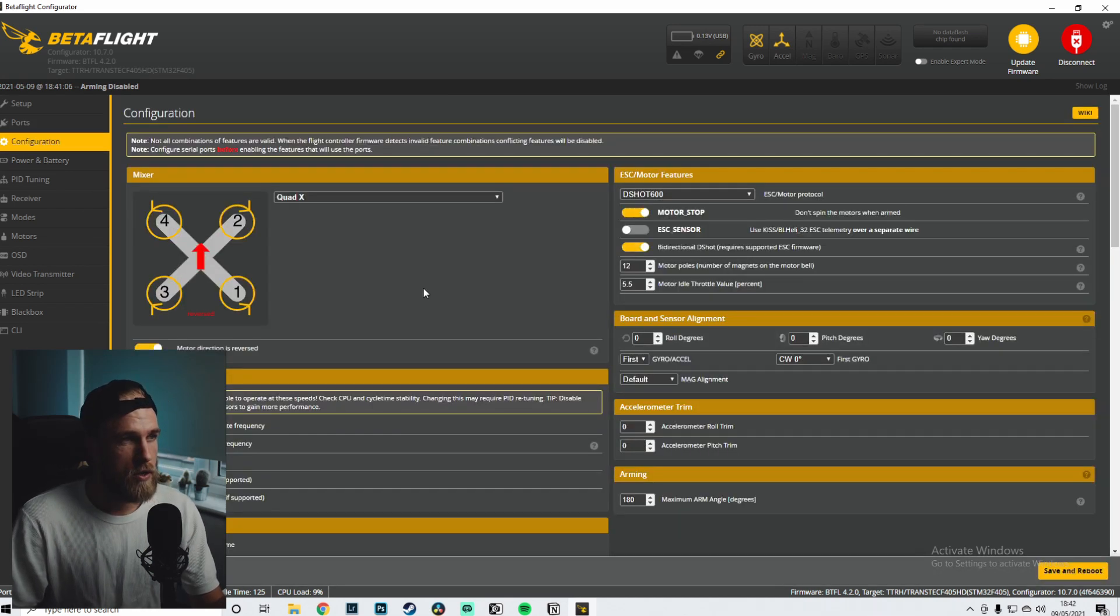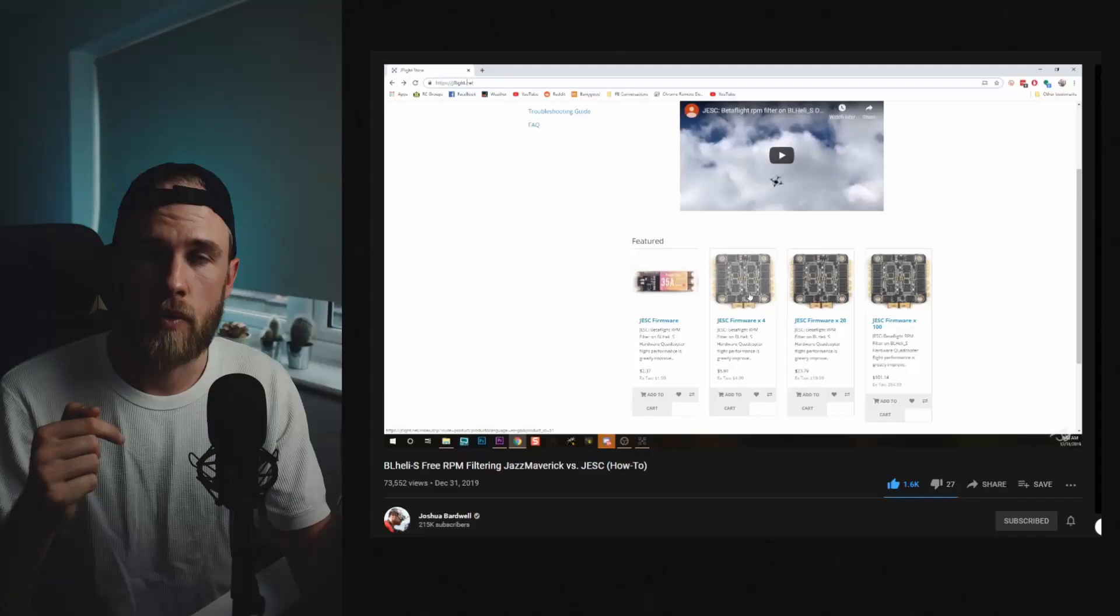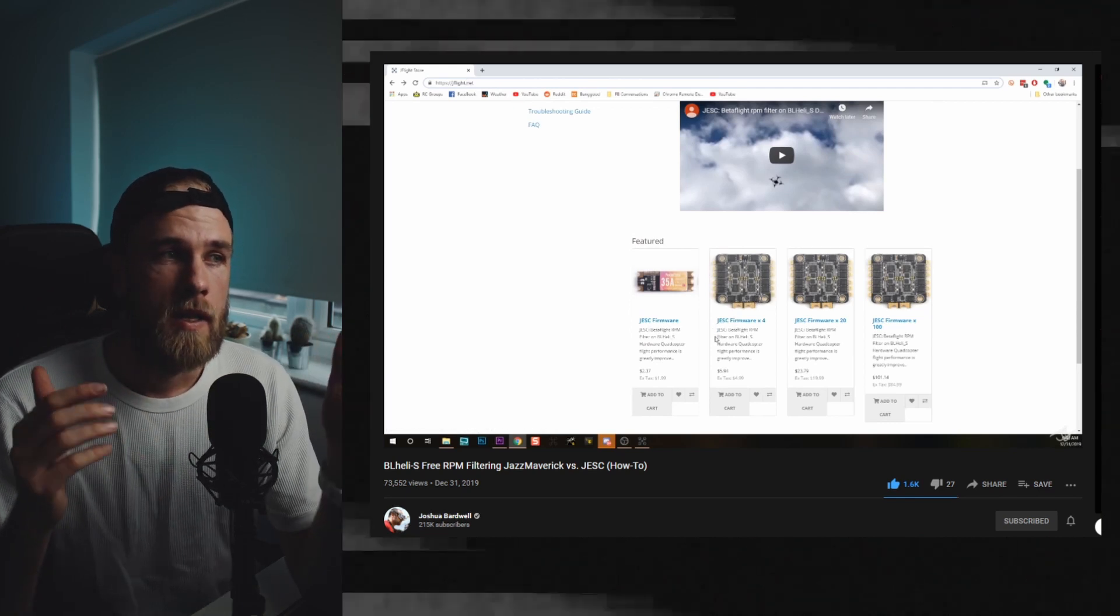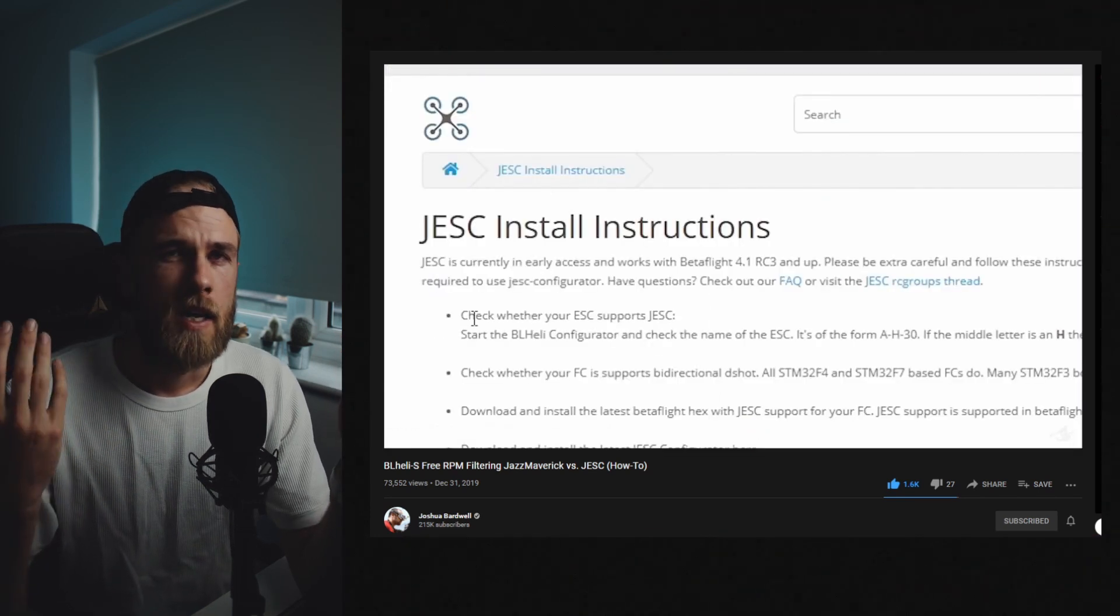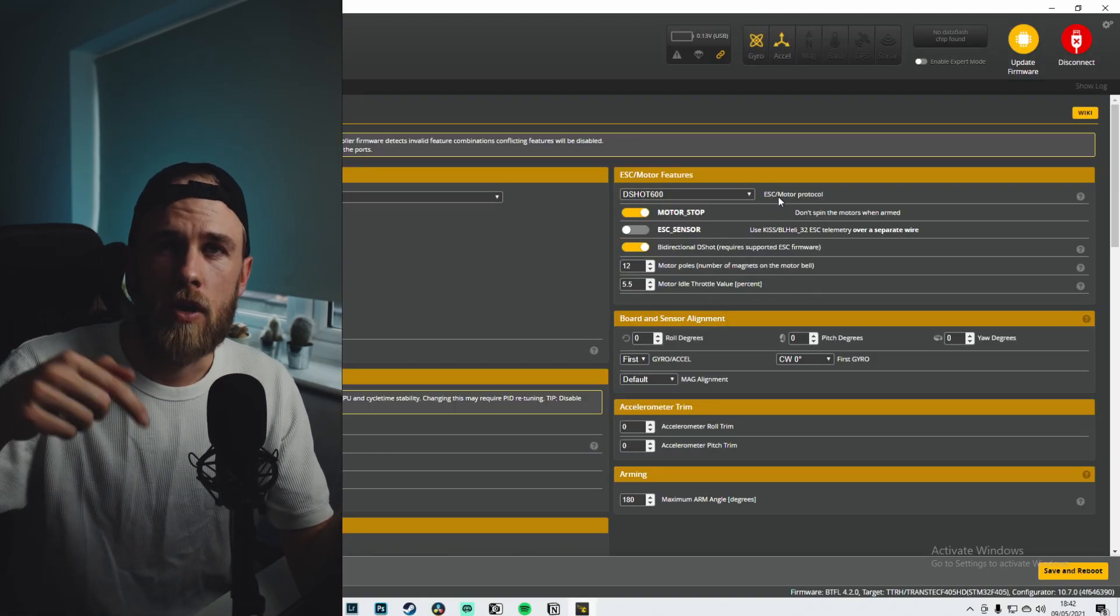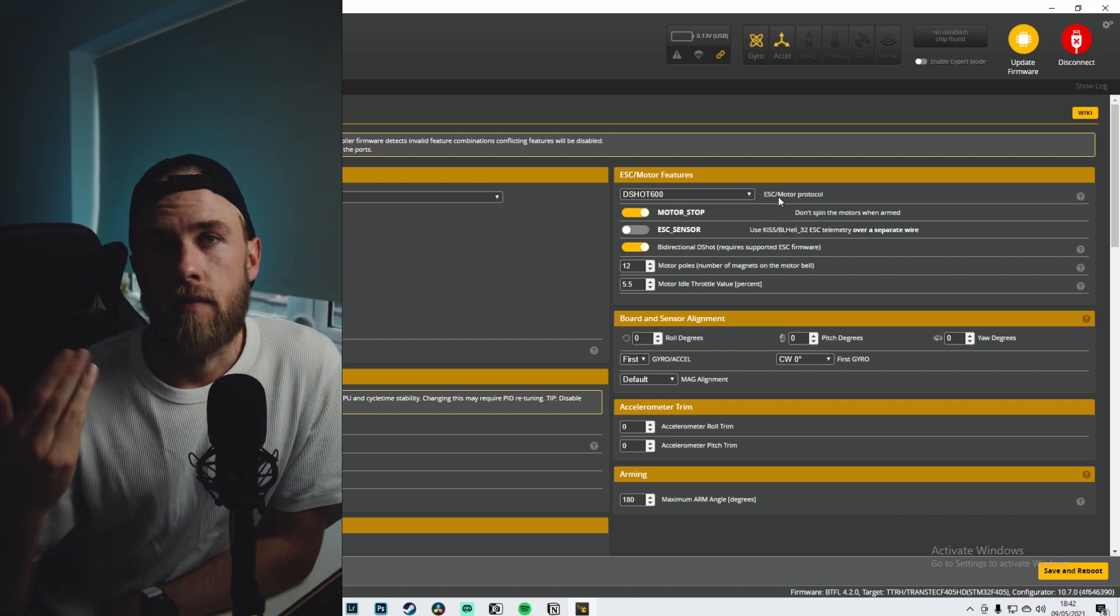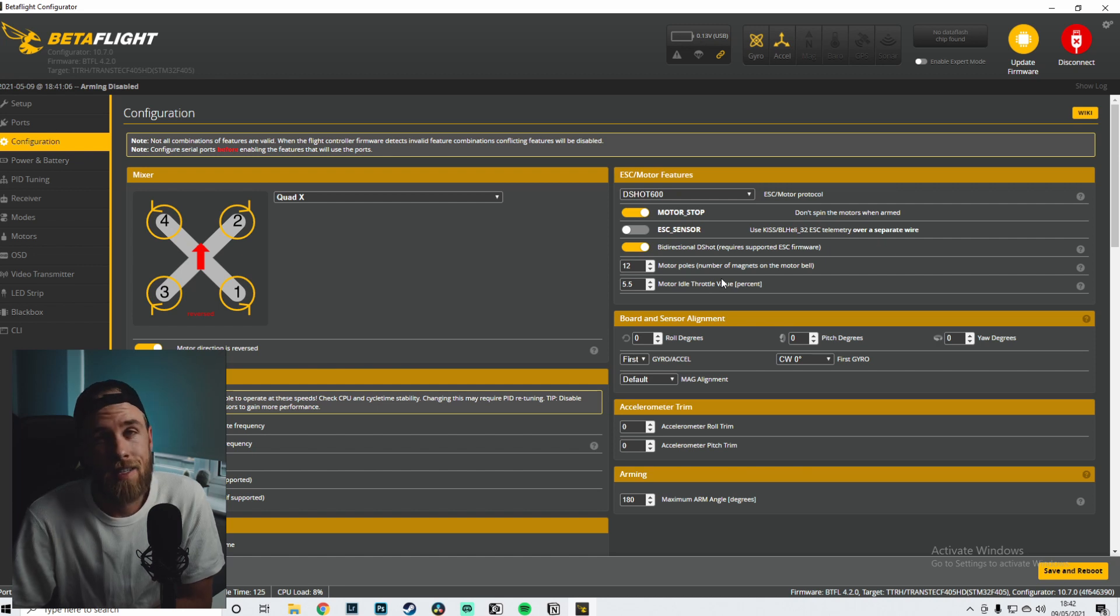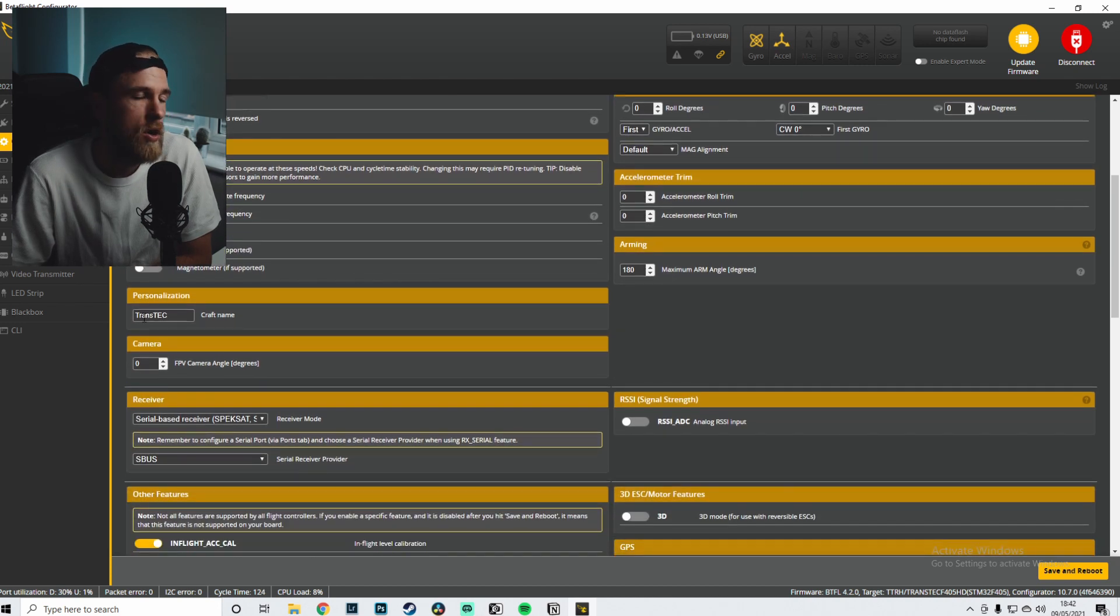Configuration, I'll go through slowly. I have this set on DShot 600. We will go through the DShot stuff in a second - you want to do that with JESC. I'll leave a link down to Joshua Bardwell's video, so Joshua Bardwell basically did a video showing you how to set up these ESCs with the JESC configurator. It costs I think something like five dollars or something like that, not a lot of money. But I'll leave his link down below, you can go watch that video. That's the video that I watched to get that stuff all set up. So motor stop on, bi-directional DShot turned on, 12 for motor poles, 5.5 for motor idle. I mean this stuff I don't even think I changed to be honest but we'll go through it anyway.